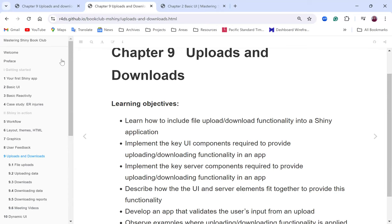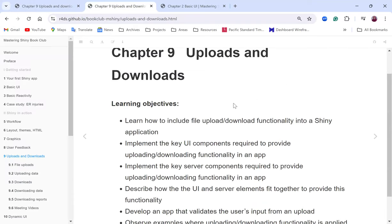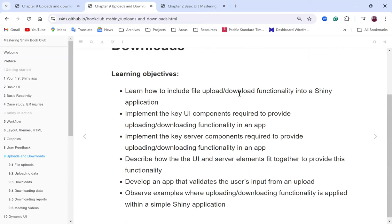Hello everyone. Today I'm going to go through uploads and downloads in Shiny. I'll use the slides and templates for the new club, but I'll also make references back to the main book, moving between the slides, the book, and RStudio. For this chapter, the main objective is to learn how to include file upload and download functionalities in a Shiny application.